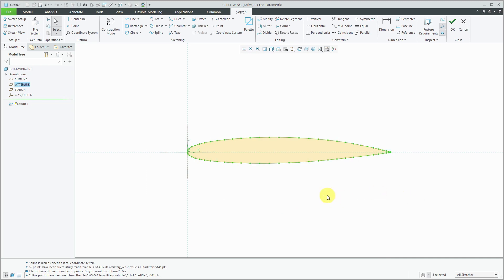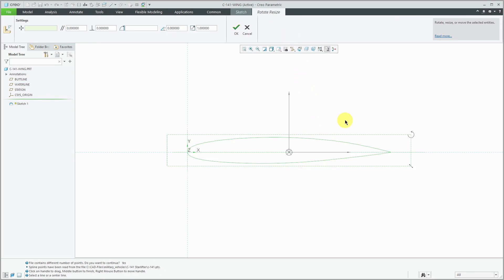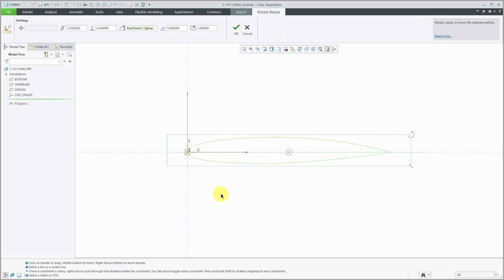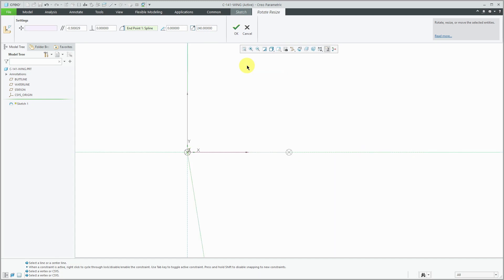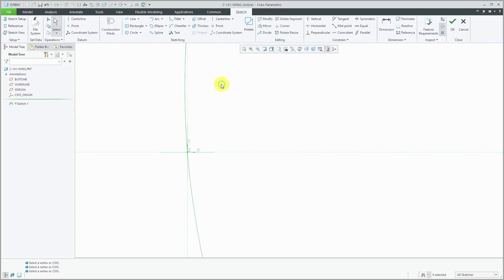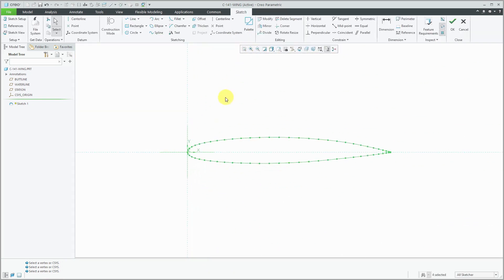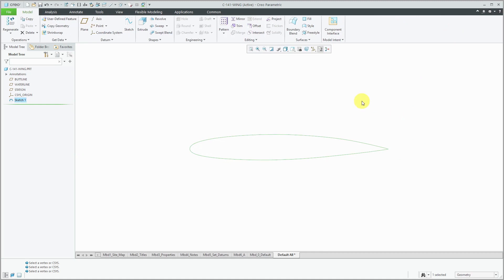Let's grab this whole thing and use Rotate/Resize. For resizing I can use the drag handle, and for the scale let's make it like 20 feet, which is 240 inches — a 240 scale. Hit the check mark and refit. There I have my airfoil created — I can hit the check mark and there we have our sketch created.